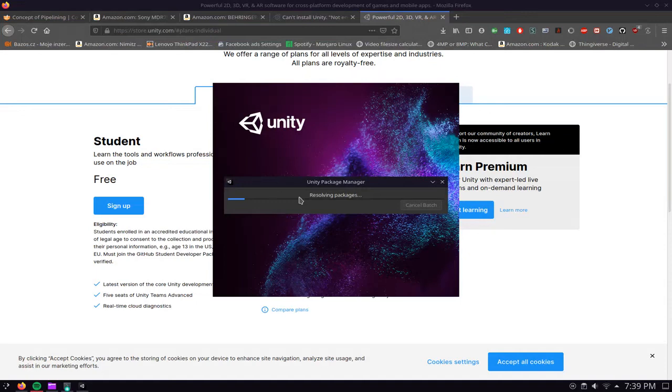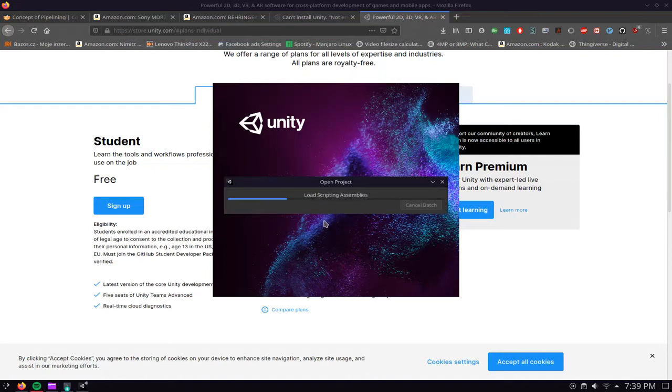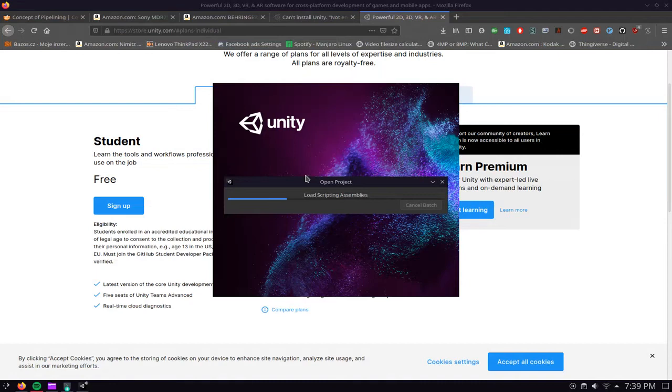It's initializing graphics, applying active color space. The reason why I wanted to do this video originally is I was struggling with this error myself and there was nothing on the Unity forums, so I just had to look around the internet.